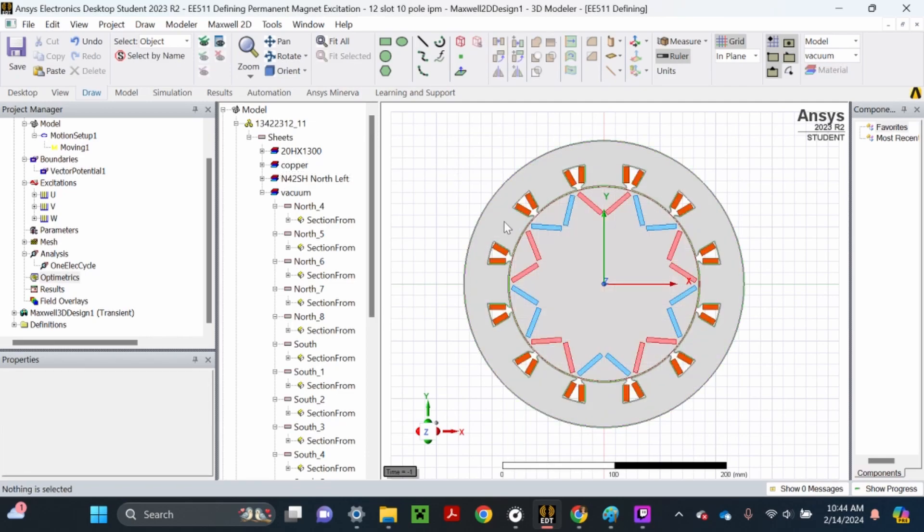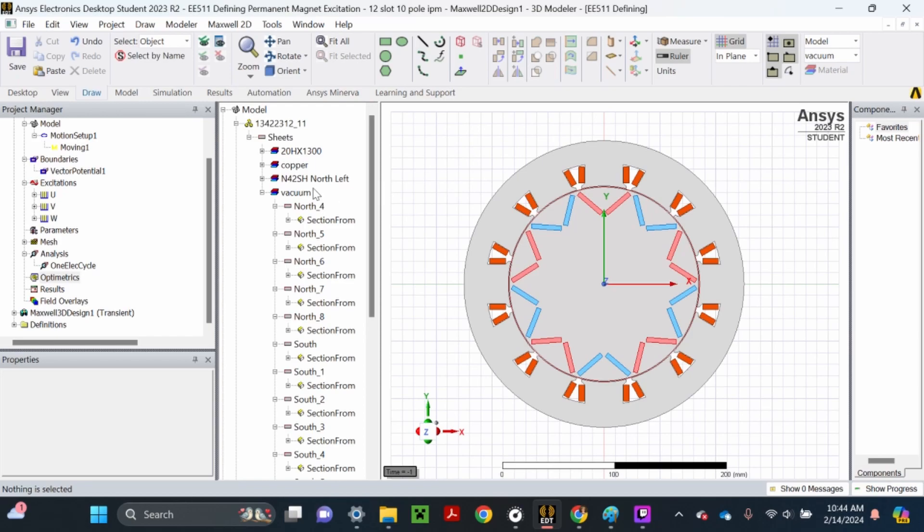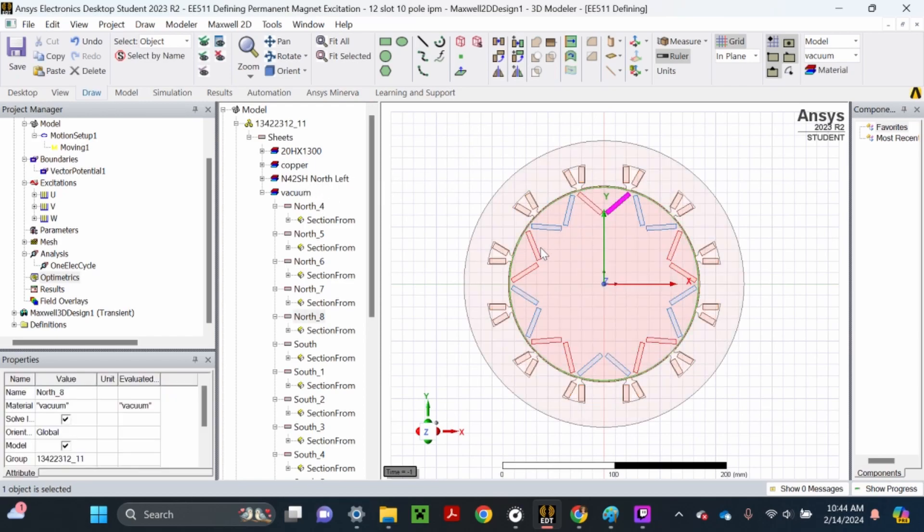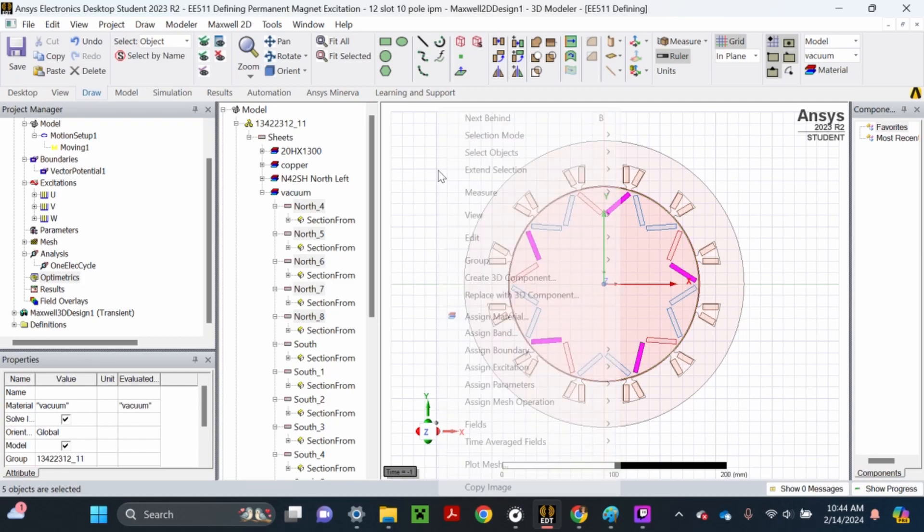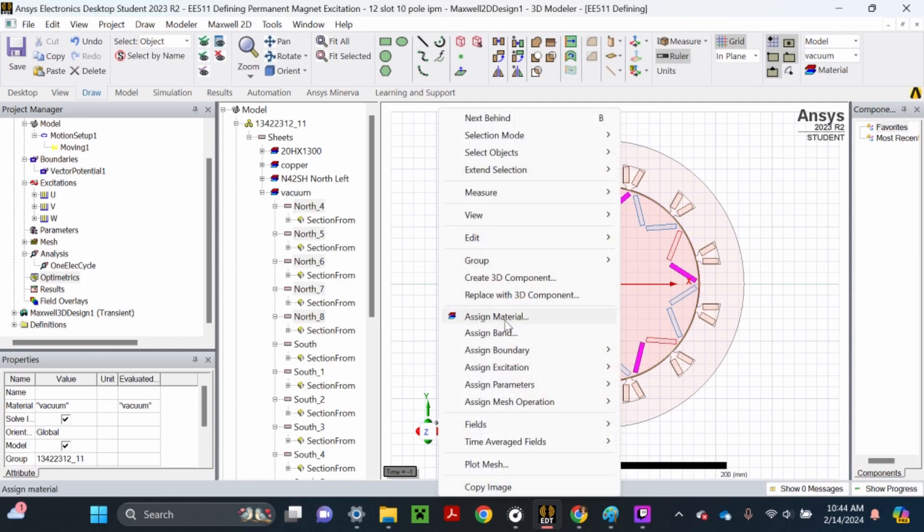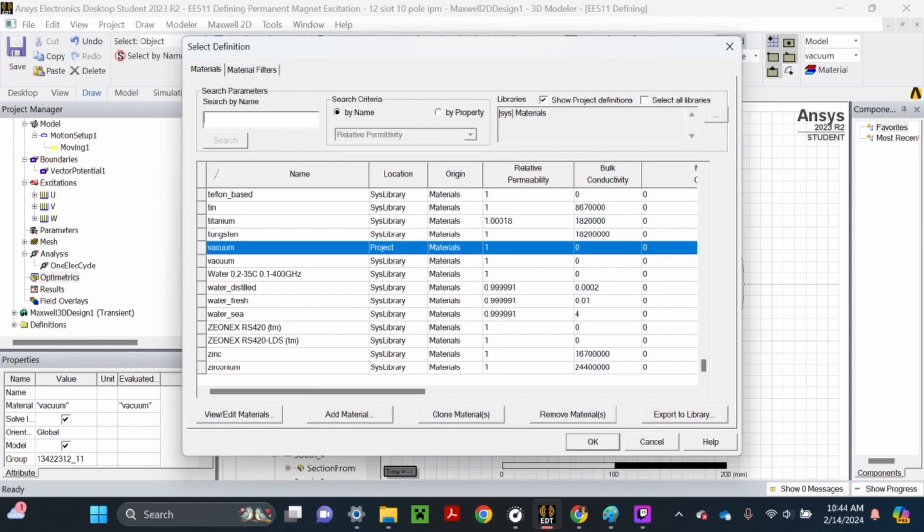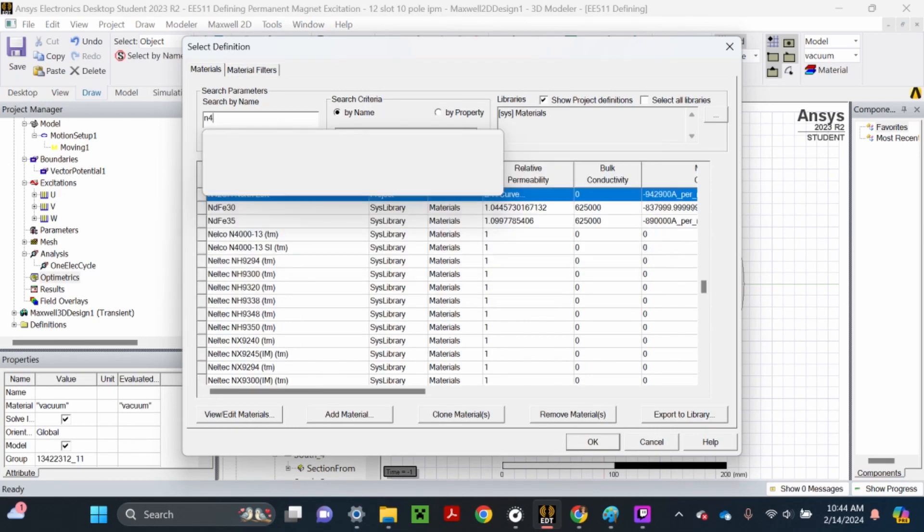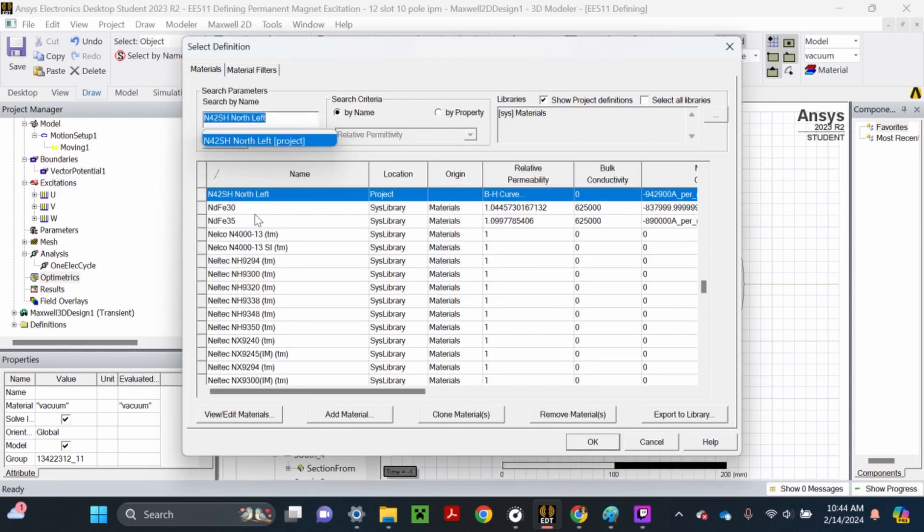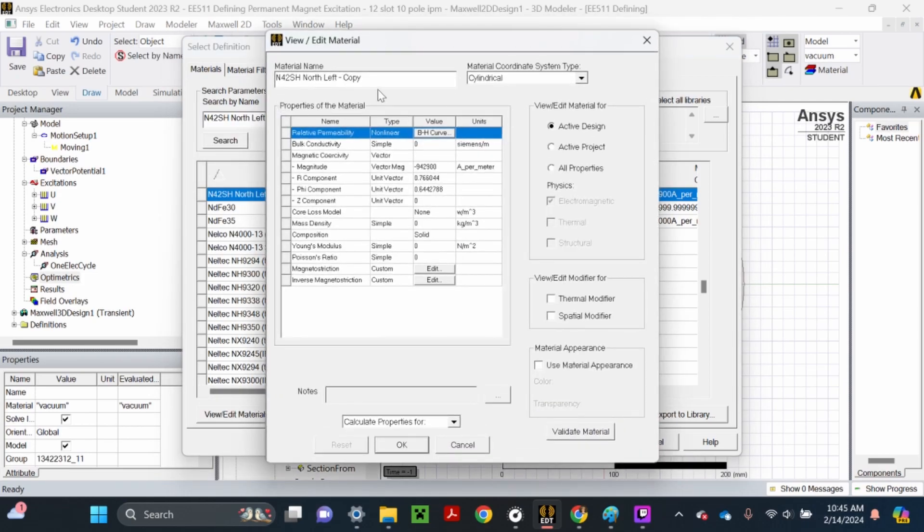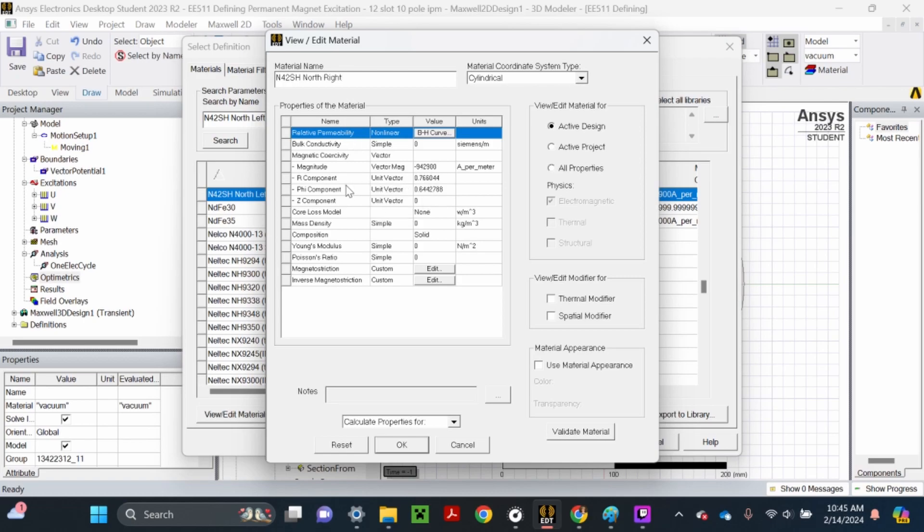Next we need to define the north-right, south-left, and south-right. Since we already have this material, select by holding CTRL and left-clicking all the north-right magnets. Right-click out in space, assign material, search N42SH, select N42SH north-left, and instead of clicking add material, click clone material. Retitle this N42SH north-right. The magnitude should already be in here.